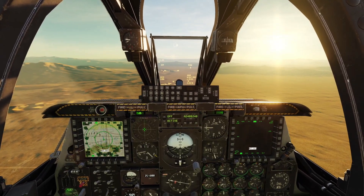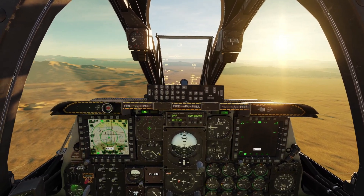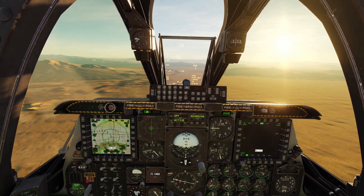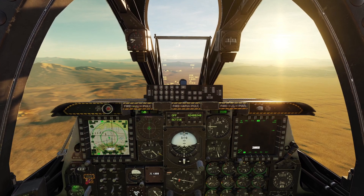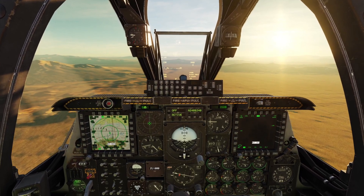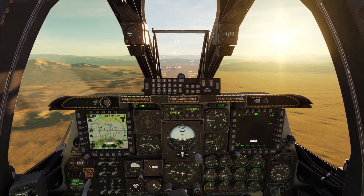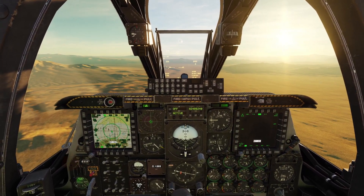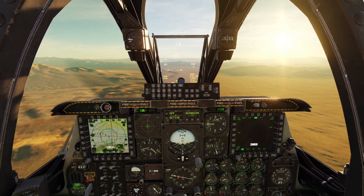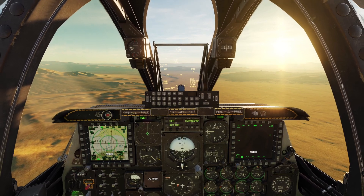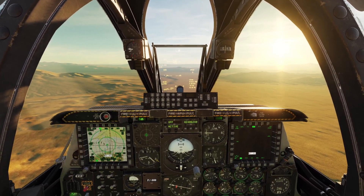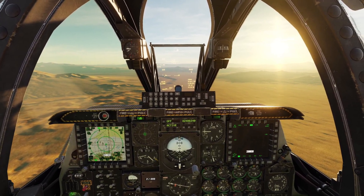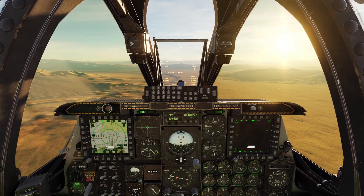Hey guys, in this video I'll be going over Sensor of Interest, or SOI, and Sensor Point of Interest, or SPEI, in the A-10. These are two terms that are used in the A-10 a lot, so hopefully after watching this video it can make learning the A-10 a lot easier.